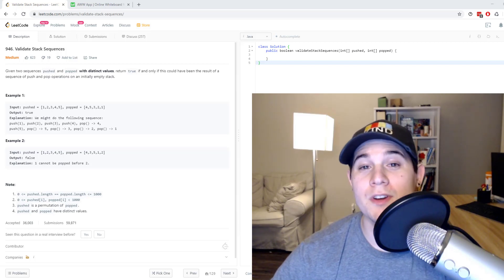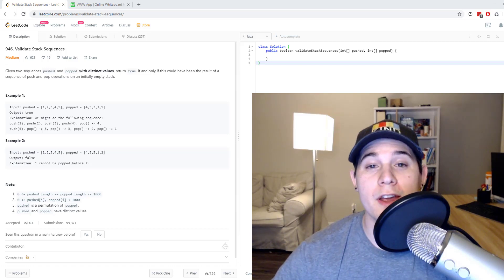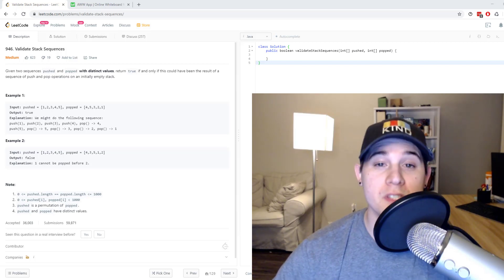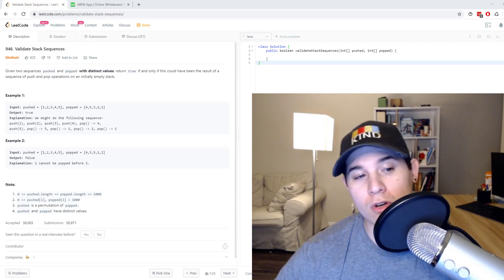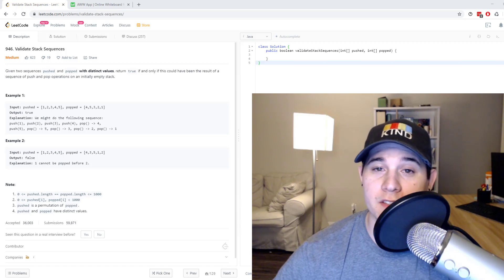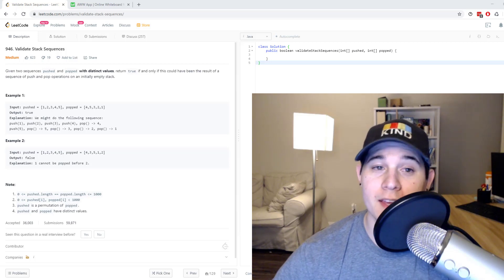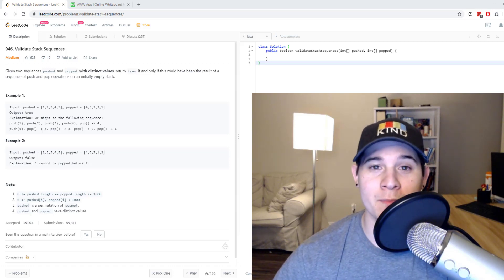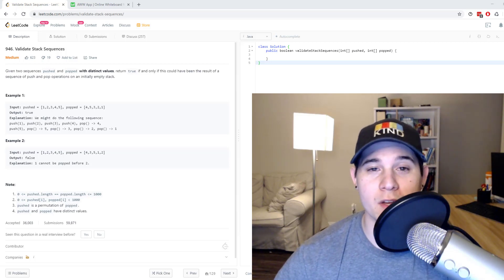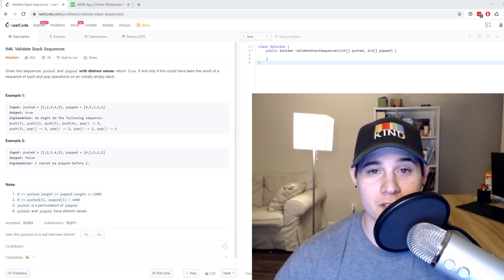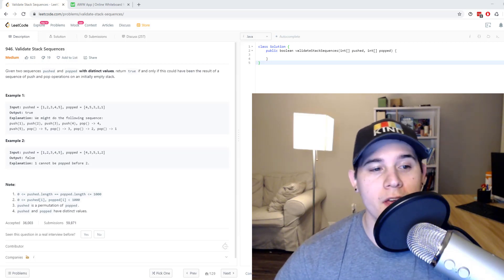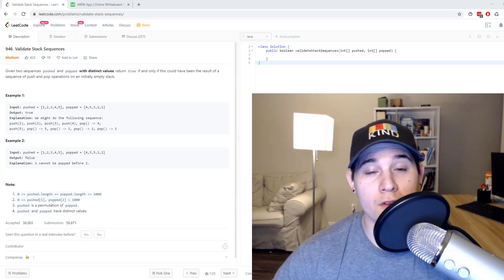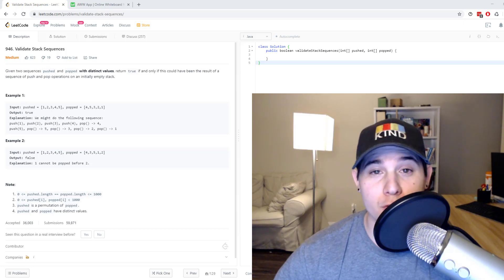Hey, how's it going everyone? Today we are going to go over a Google-specific question called Validate Stack Sequences. As the name suggests, we're going to be using a stack, and this is a medium difficulty problem.